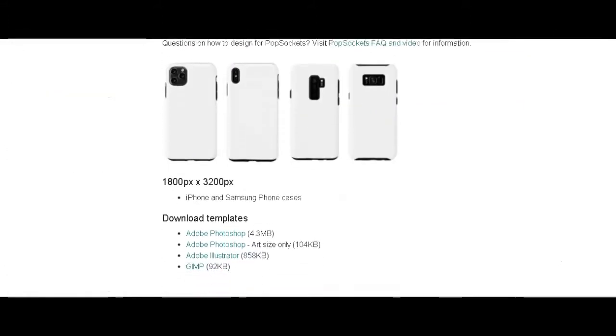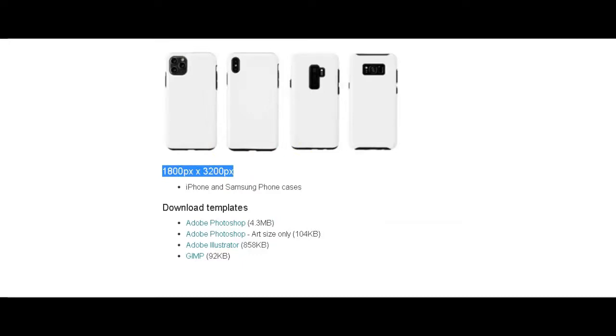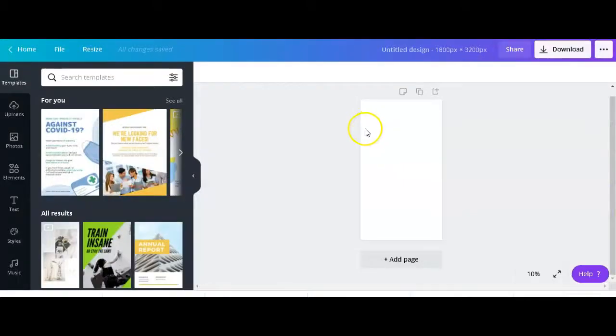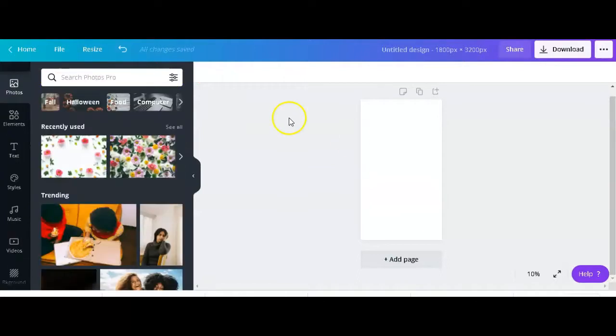We're going to scroll all the way down here to the phone cases because that's what we're interested in today, and this is where I was able to get my dimensions for designing today. It brings us on to a brand new canvas where we can now get started creating our phone case.